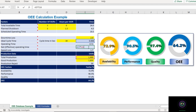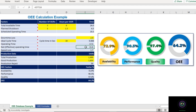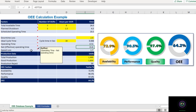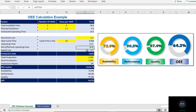After understanding total available time, scheduled operating time, and net operating time, the next important element is Speed Loss — this is the subtraction of operating time minus net operating time. In our example, speed loss equals 17.5 hours minus 15.8 hours, which is 1.7 hours.